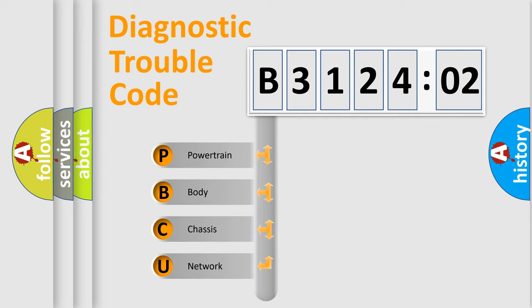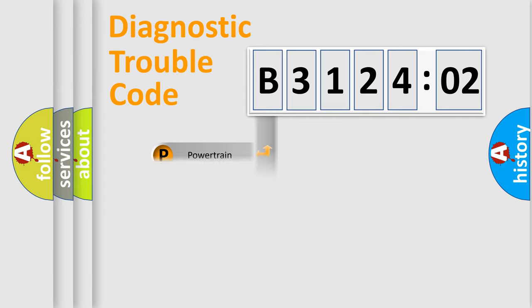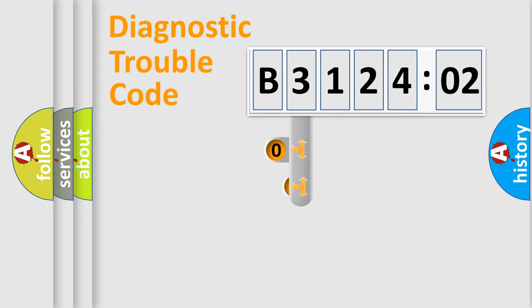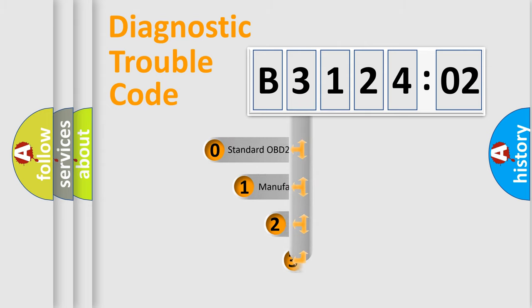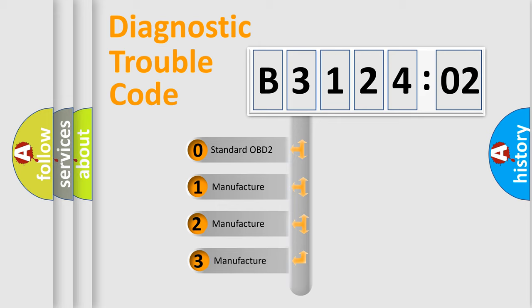We divide the electric system of automobile into the four basic units: Powertrain, Body, Chassis, Network. This distribution is defined in the first character code.